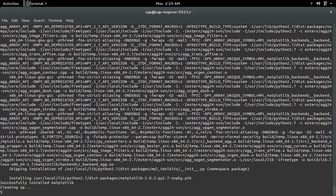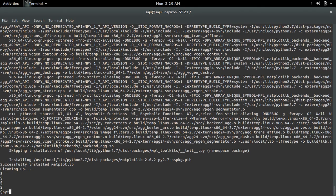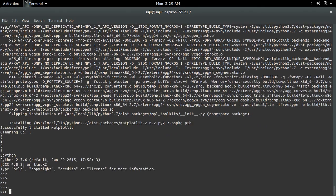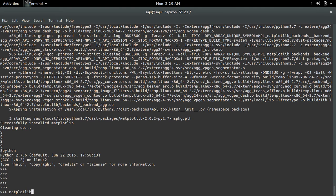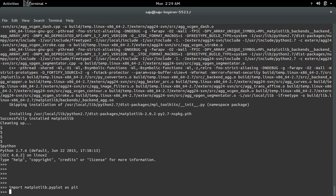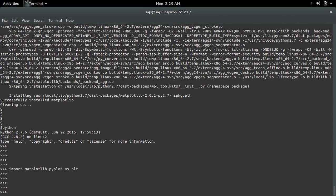Installation completed. Now let me open the Python interactive shell, then import — see, now it's working.